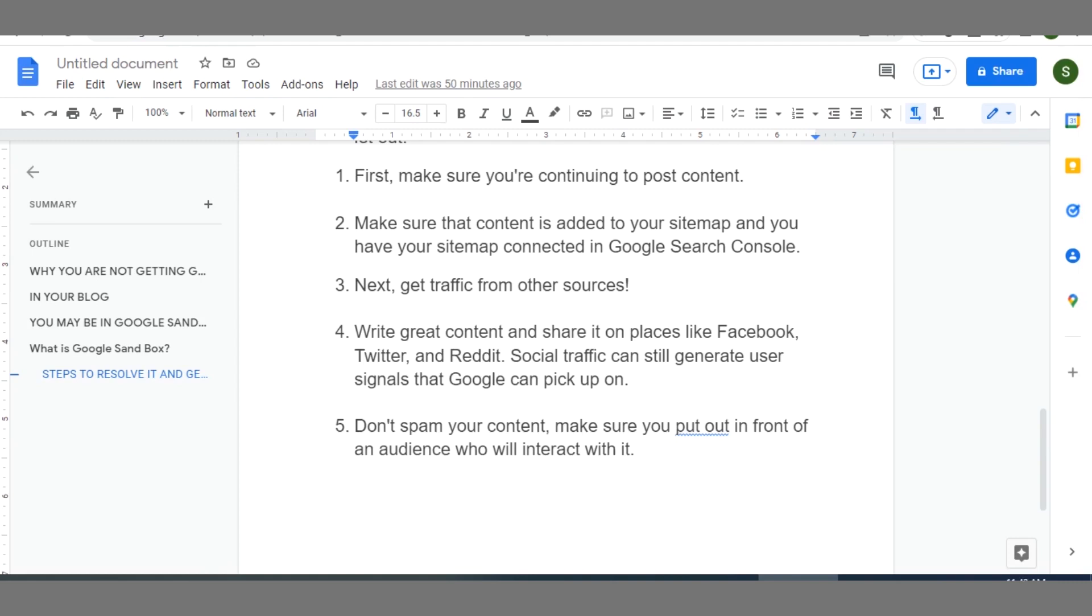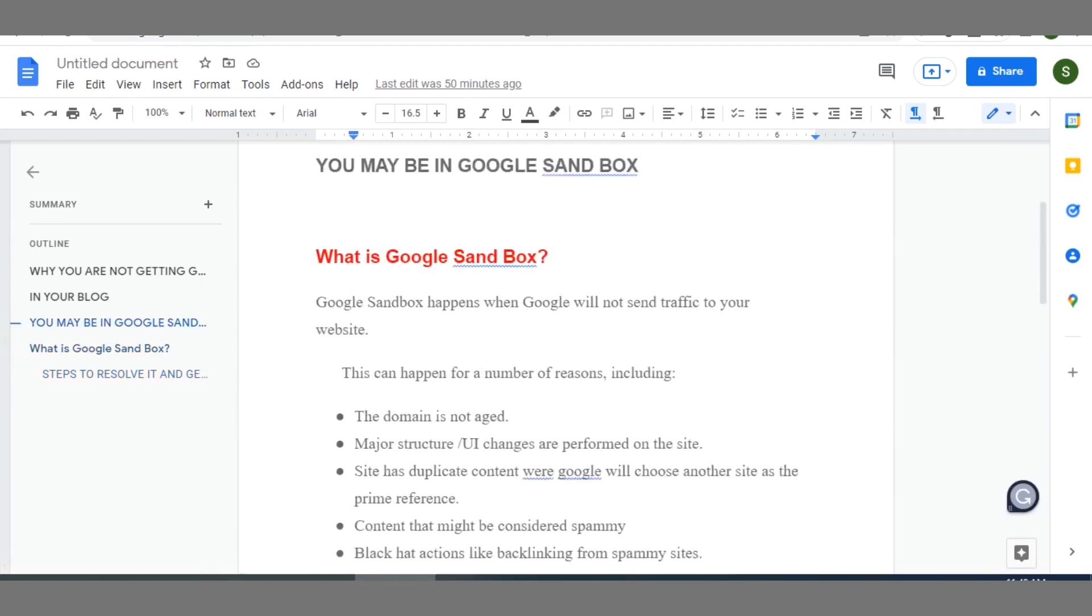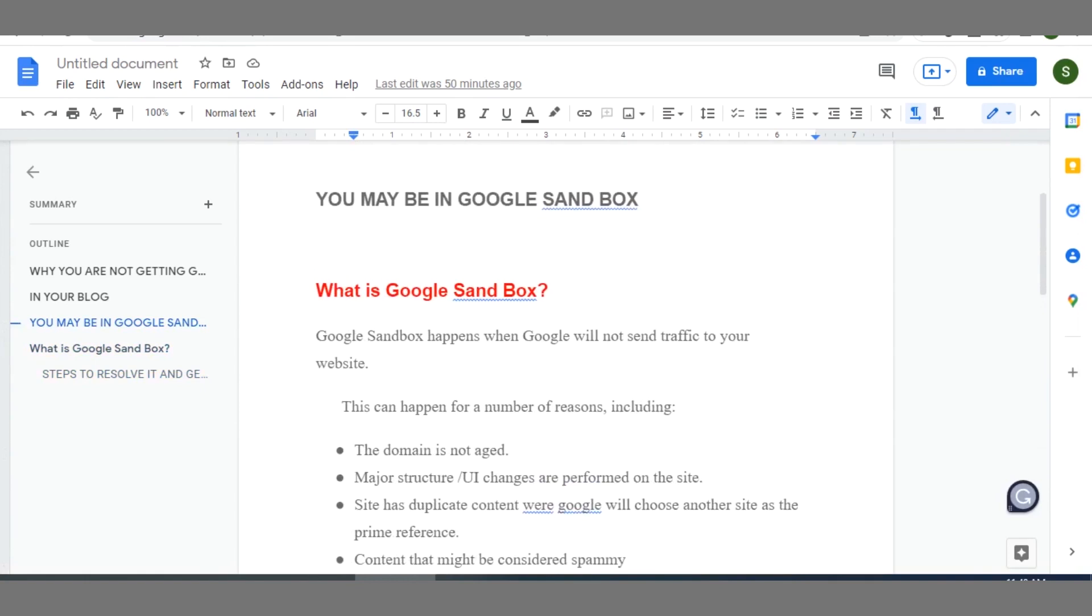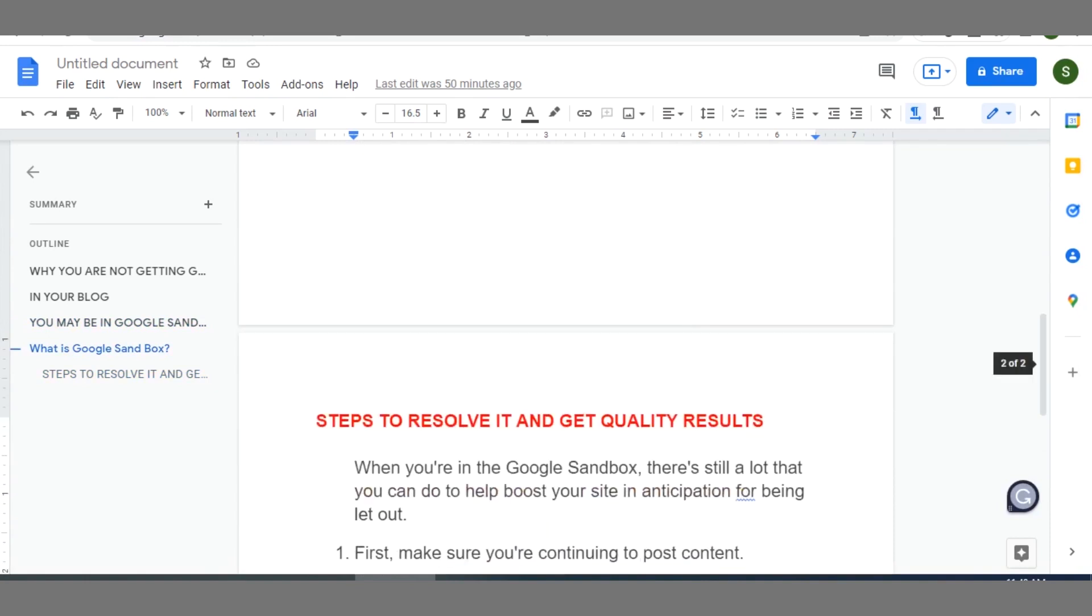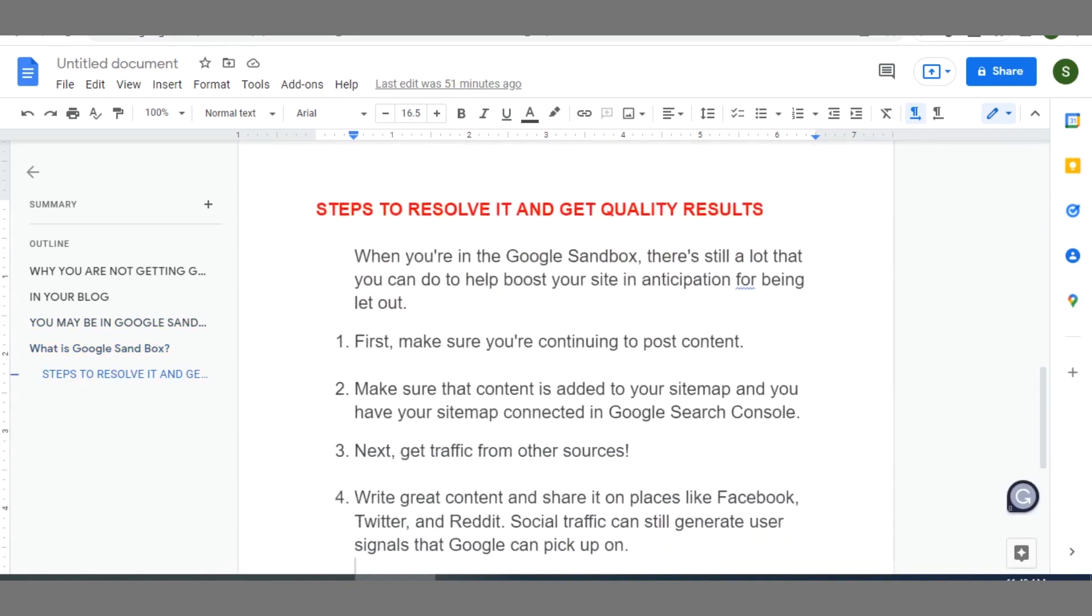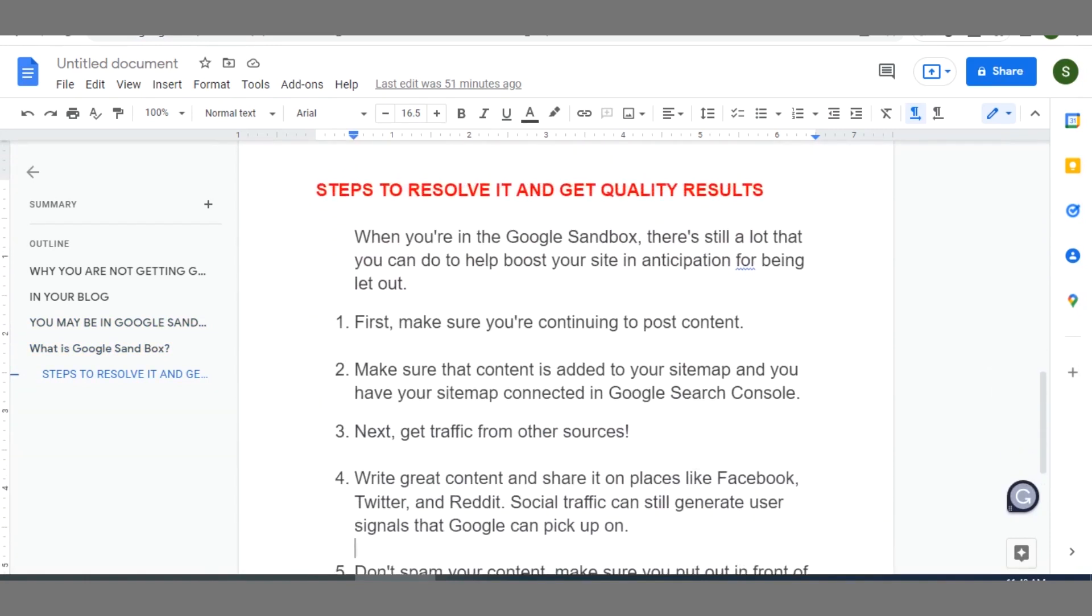So guys, that is how you can be able to know how to move out of Google Sandbox if your blog is already in Google Sandbox, and steps you can take to be able to resolve it and then restore your dominance and your growth. Note that like I said earlier, Google Sandbox is a phase. Like most blogs out there that are doing well have passed through that phase and they overcame. So you too, you equally overcome by doing the right things and following the steps that I have shared with you in this video.